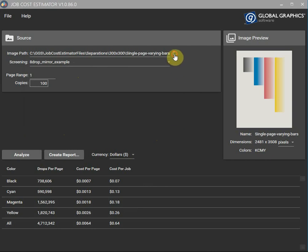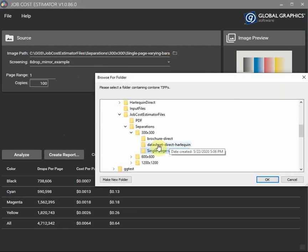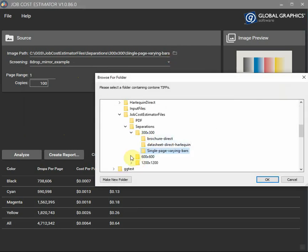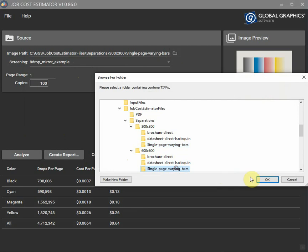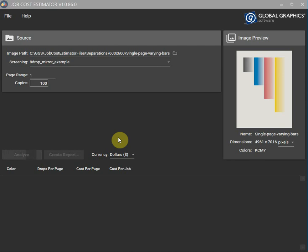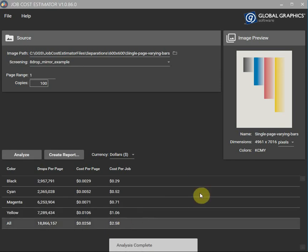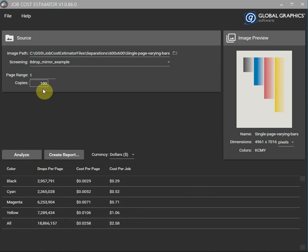If we go and load up a different file let's try 600 by 600 and go again. Remember it was 64 cents before. Now $2.58. This is for 100 copies by the way.